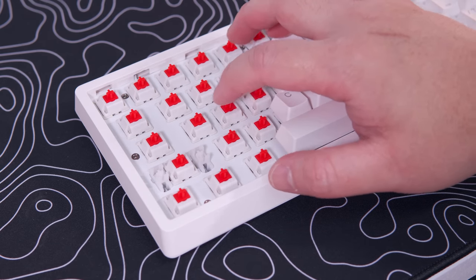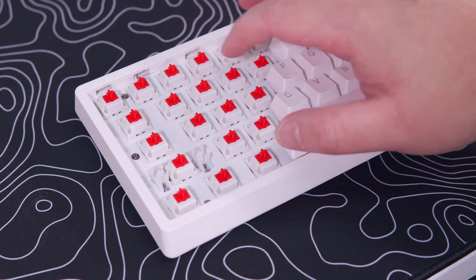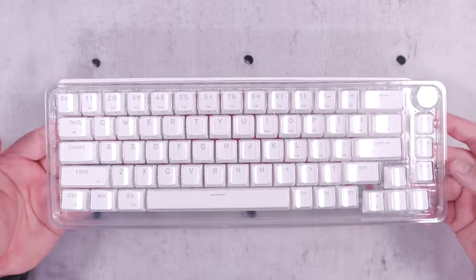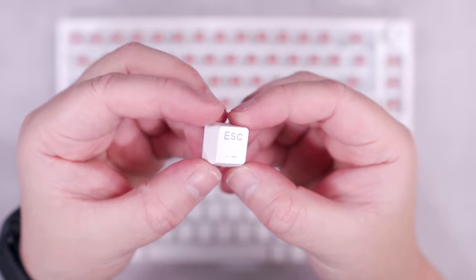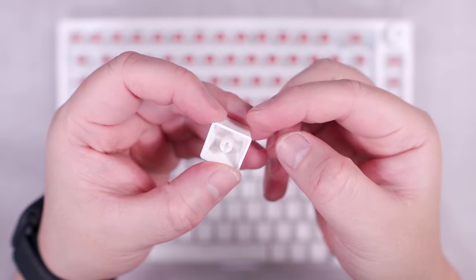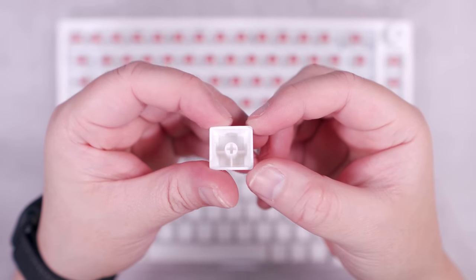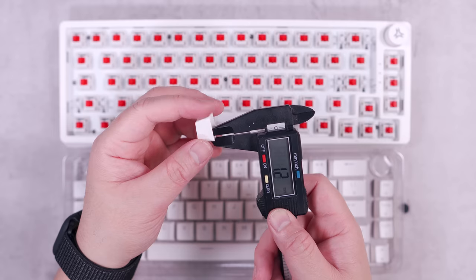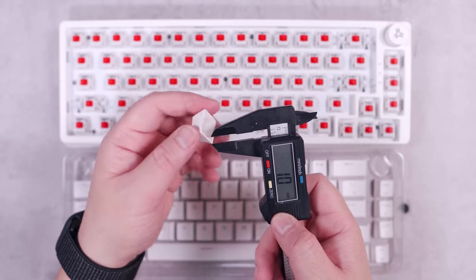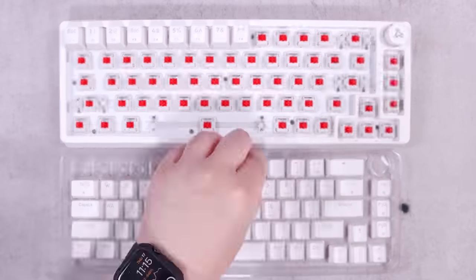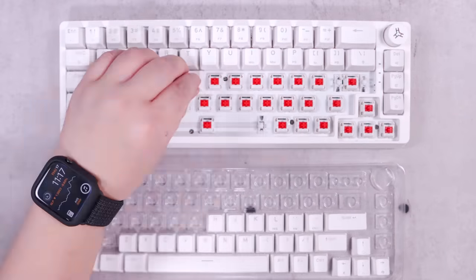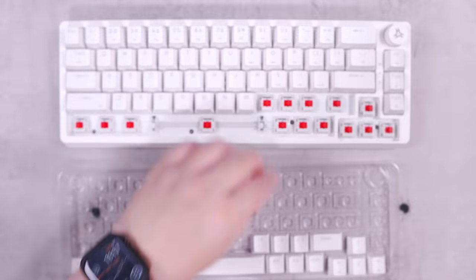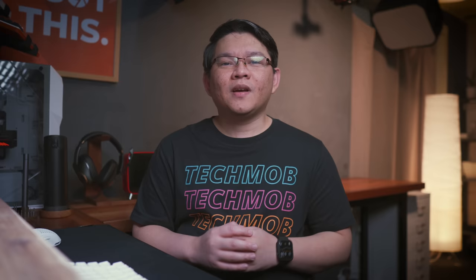However, in terms of my personal preference, having been spoiled with the strong tactile feel of the likes of the Gazzew Boba U4T, Glorious Panda, Koala, and the like, I'm not totally contented with the overall tactile bump of the Rack Kalaw. In terms of the keycaps, I appreciate the fact that Rackgear decided to use PBT double-shot here. Even if the thickness is just around one millimeter, at least the legends will never fade away and the keycaps will not shine that easily over time.